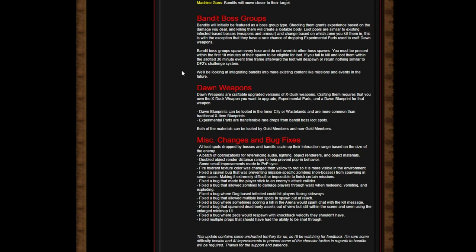Fixed a spawn bug that was preventing mission-specific zombies (non-bosses) from spawning in some cases, making it extremely difficult or impossible to finish certain missions. We went over this not too long ago in that video. Fixed a bug that made players stick to enemies' attack collider. Fixed a bug that allows zombies to damage players through walls when melee attacking, vomiting, and exploding. Awesome - I thought that was already fixed though. Fixed a bug where dog-based infected could hit players facing sideways - yeah that was annoying.